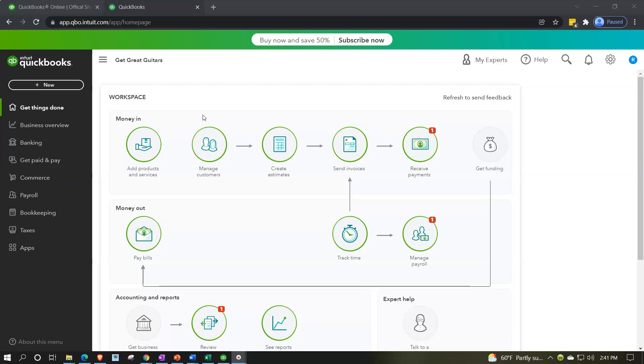However, we want to be comparing and contrasting it to the other free tool that Intuit, the owner of QuickBooks, offers and that's going to be the test drive file.